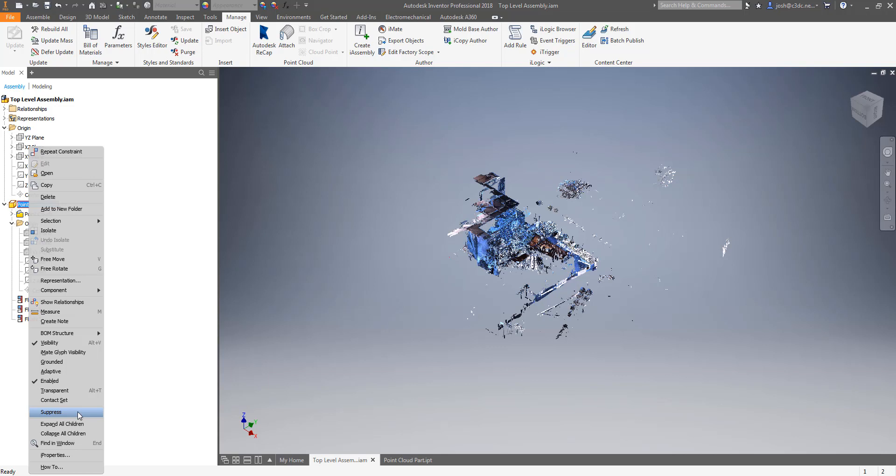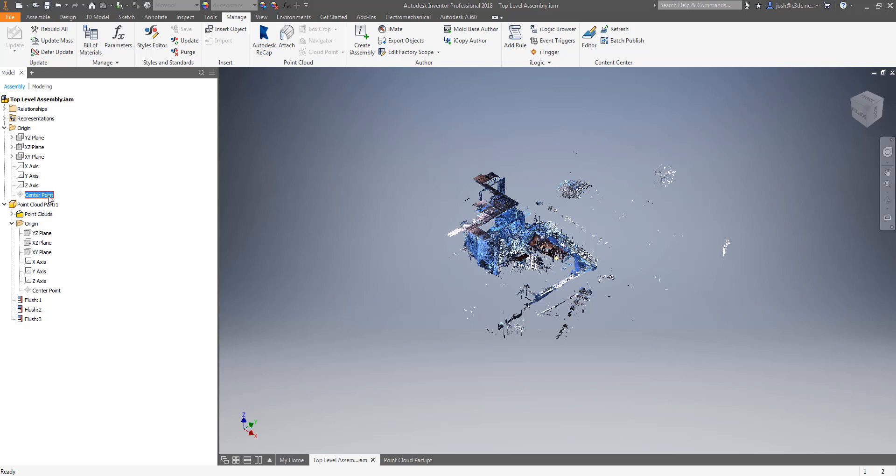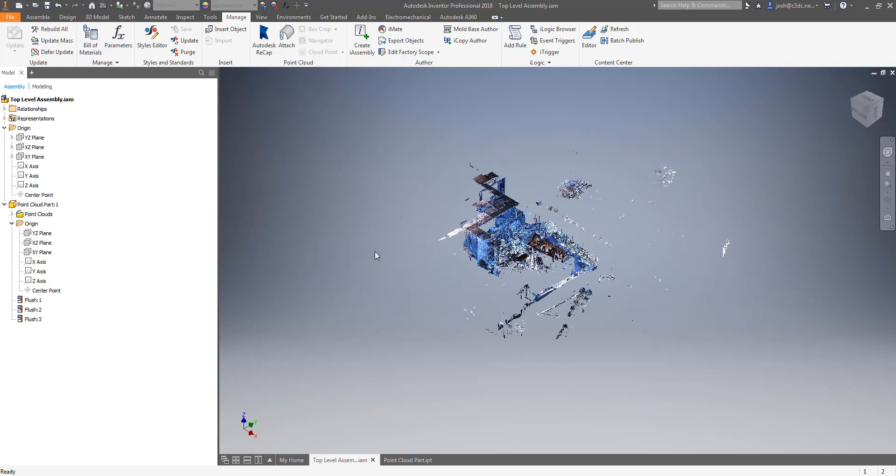The other huge advantage to having your point cloud in a part file though is that if you are using a top-down modeling method and you have a common origin point with your point cloud and some or all of your sub assemblies you can drop the point cloud part into those smaller sub assemblies work there smoother easier and faster and then delete the point cloud part when done. Just remember to delete that point cloud part though because the more iterations you have of it in the higher assemblies the harder those higher assemblies have to work to display that information.